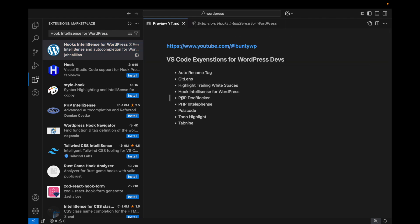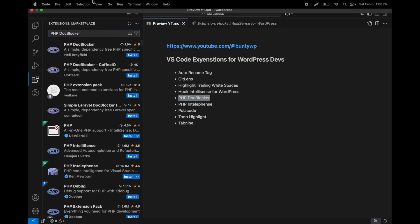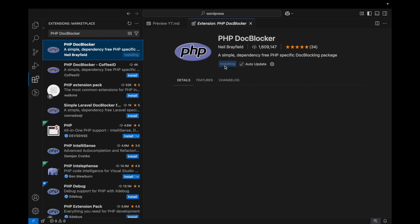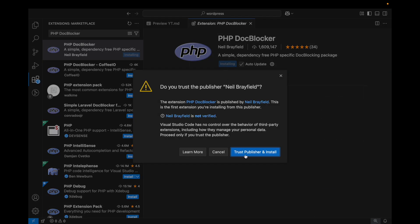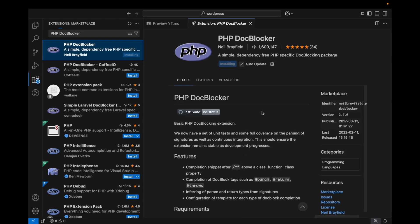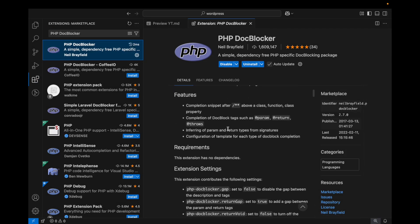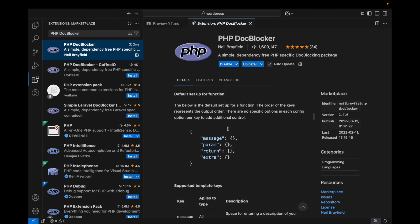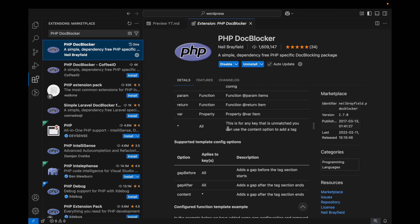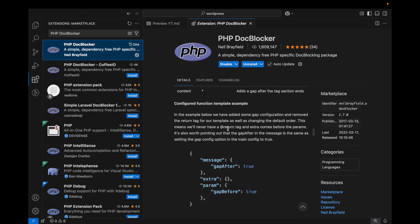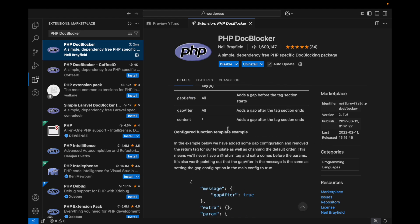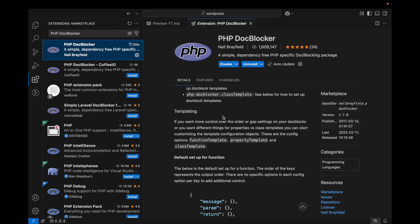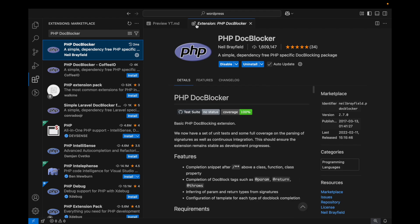This is the PHP DocBlocker. If you're a good developer you always document your functions, so this is for that. If you install this, let me show you an example so you understand how this works.